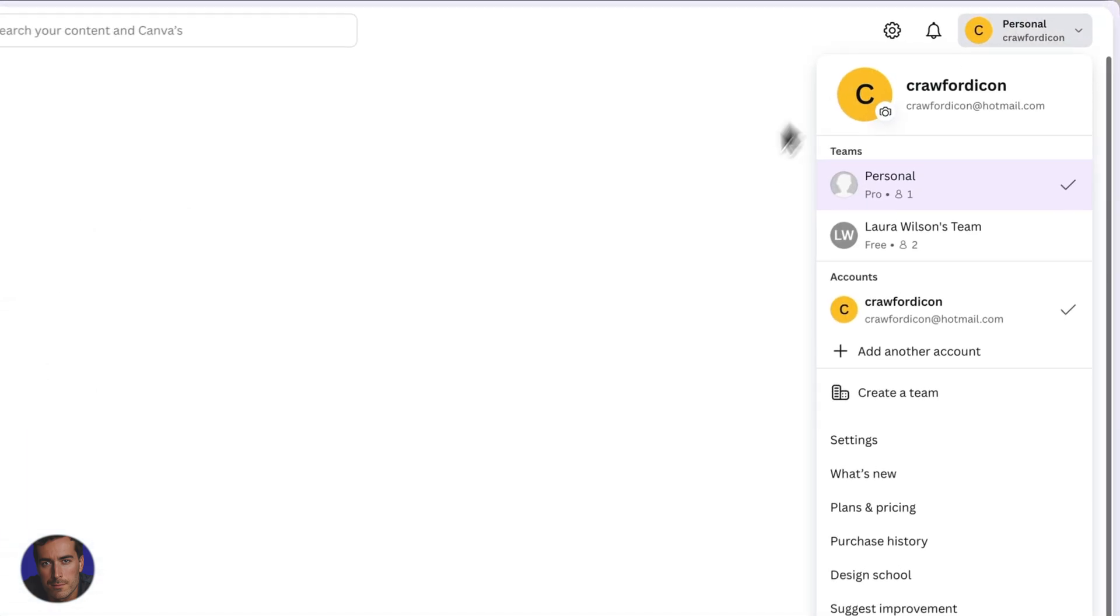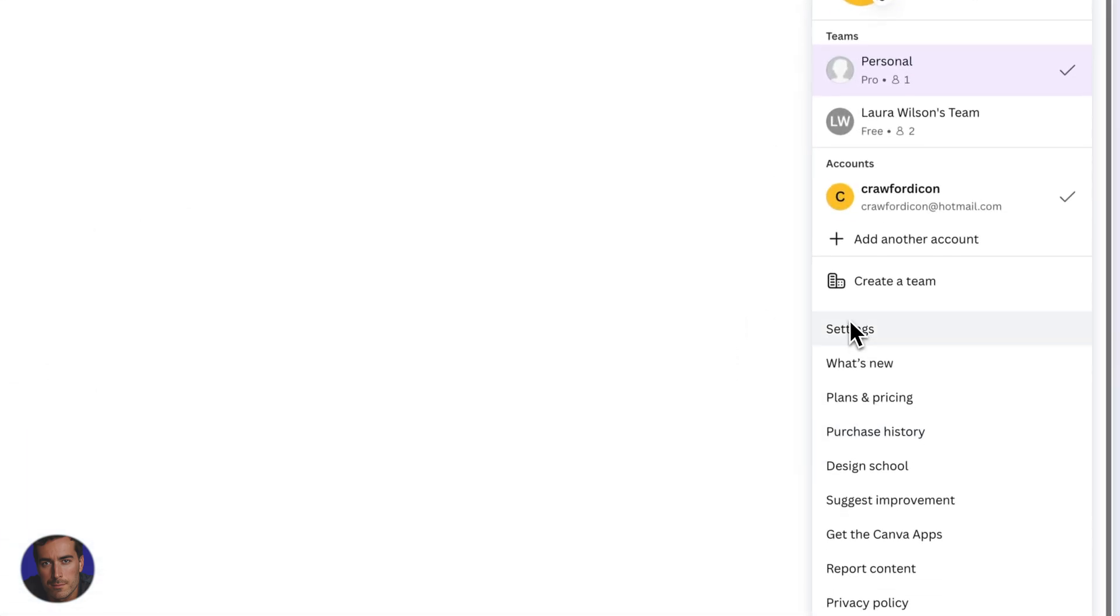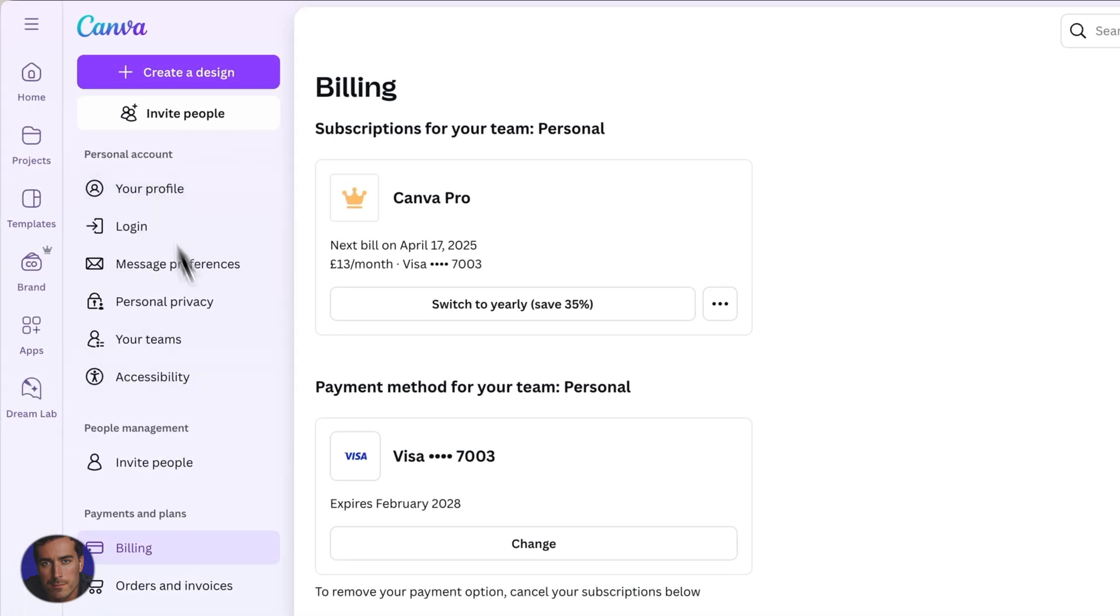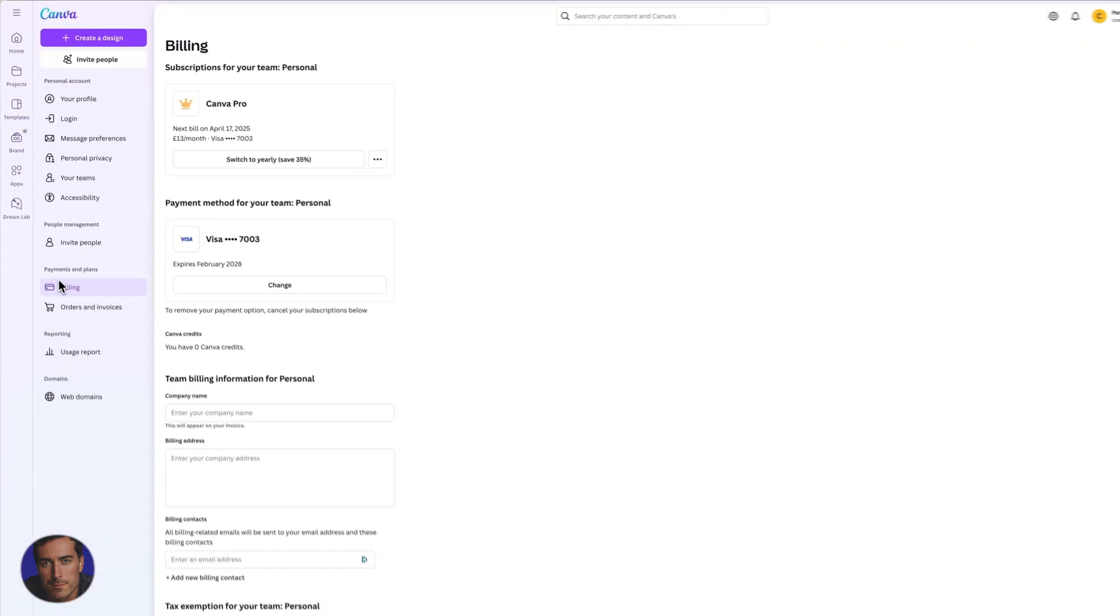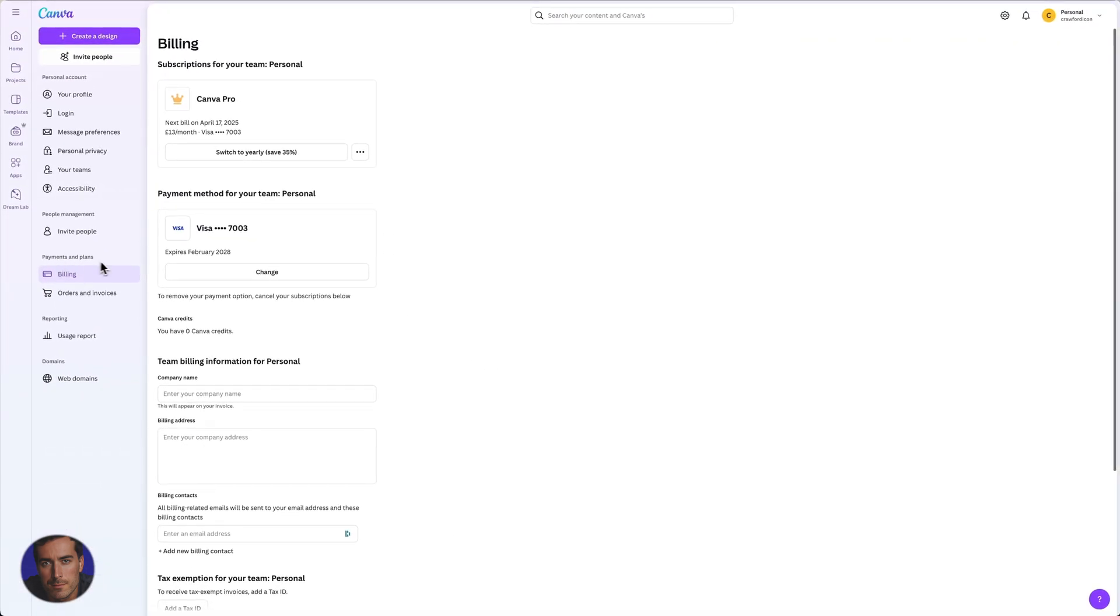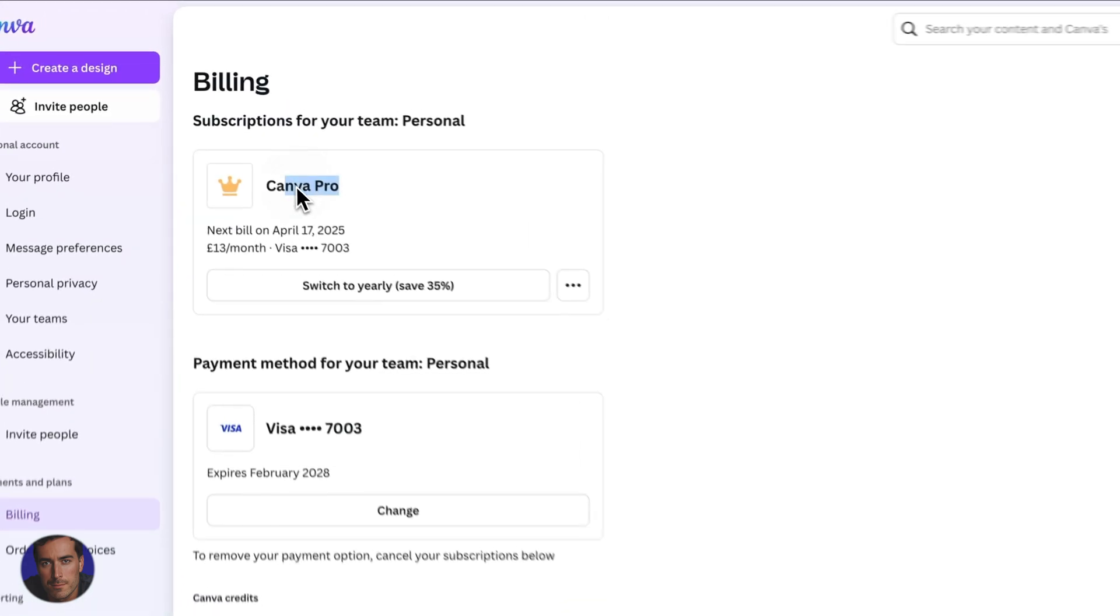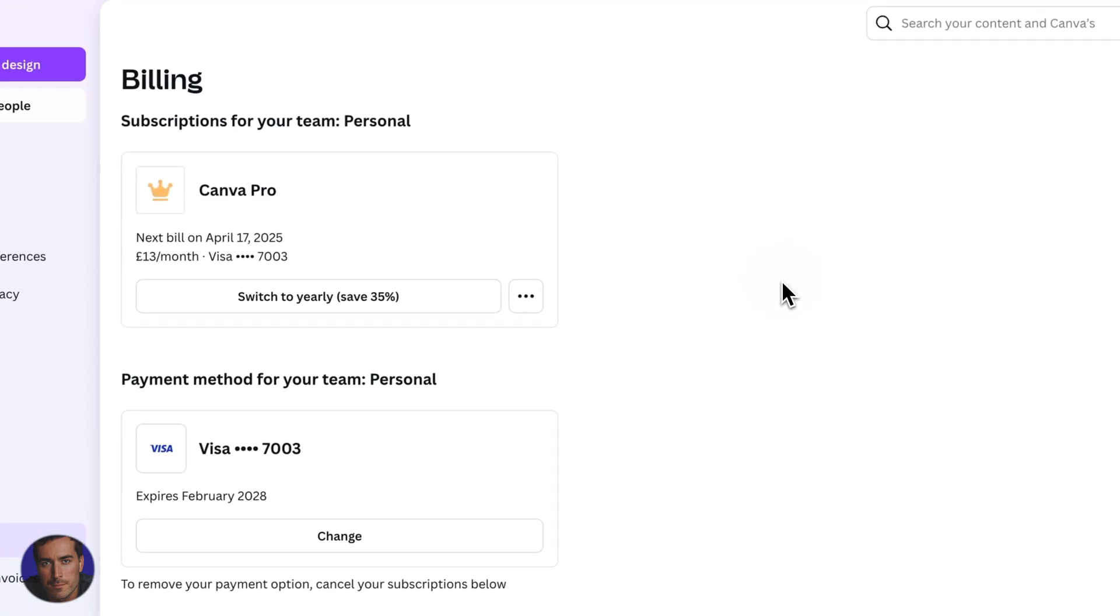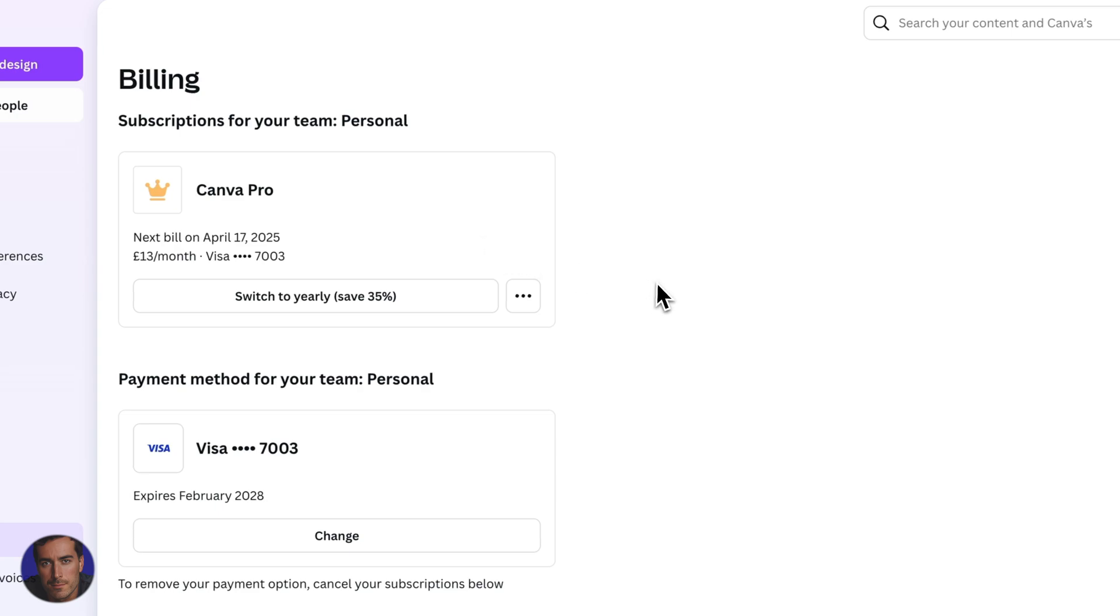You're going to come up to the top here. Once you've clicked on settings, you'll be presented with this panel right here and you need to come down to payments and plans and it's billing right there. And then at the top, you'll see what, Canva pro or whatever subscription that you have. And then you just need to click the three dots, click cancel plan.